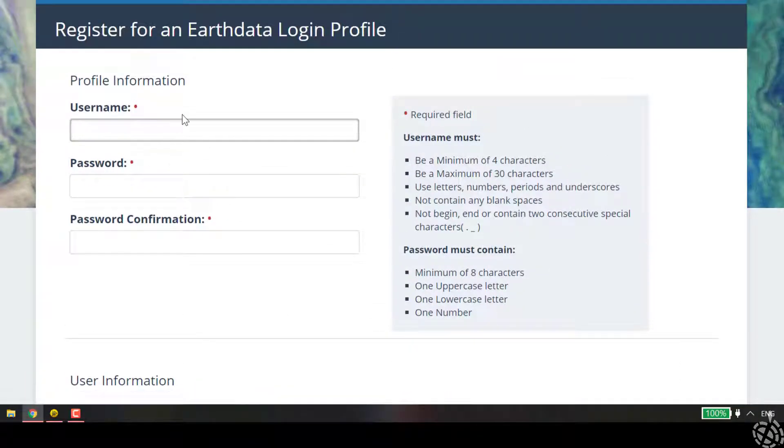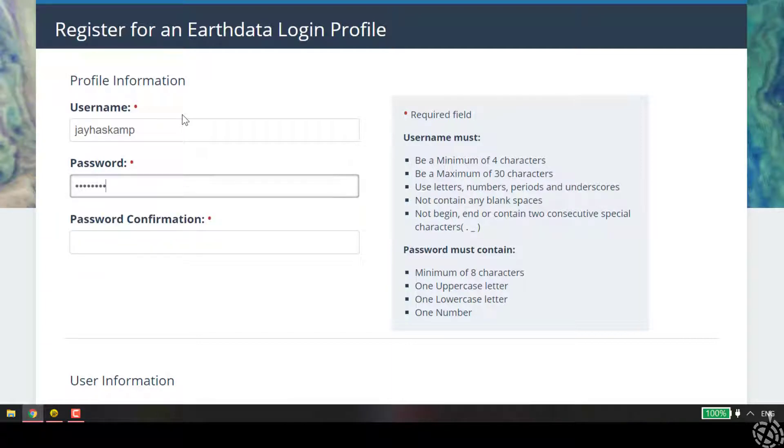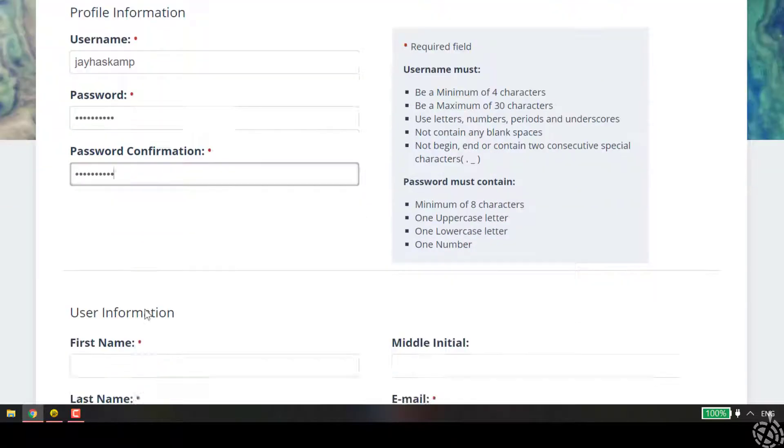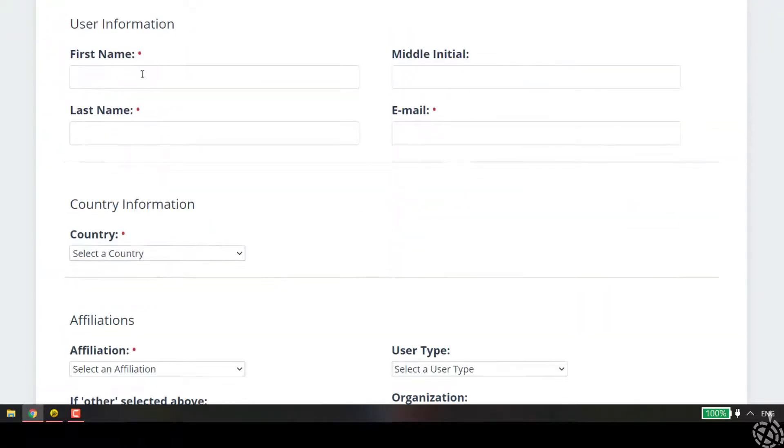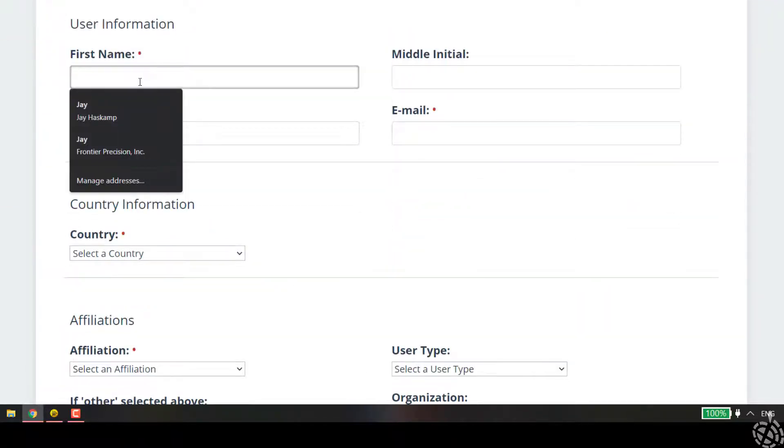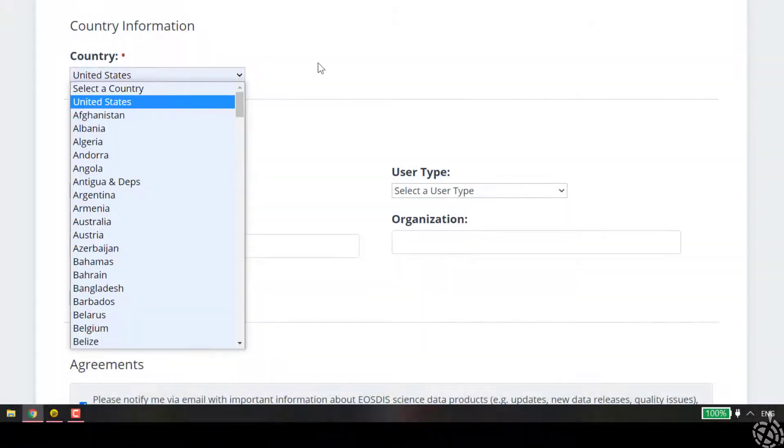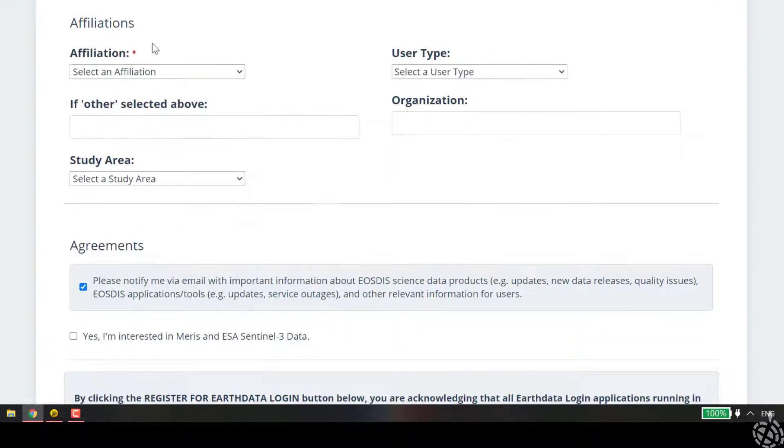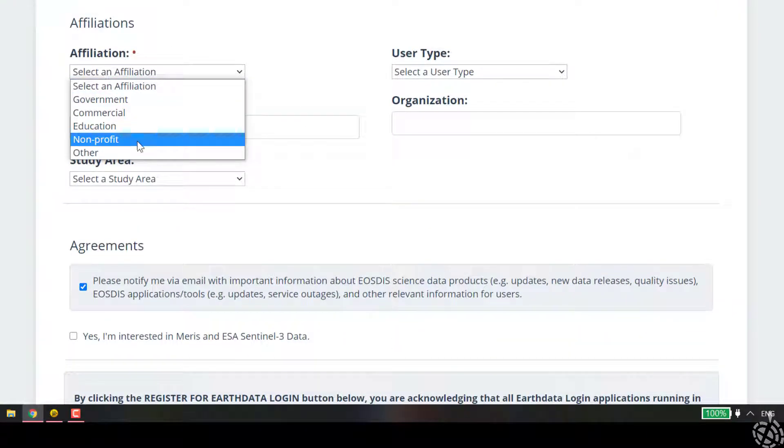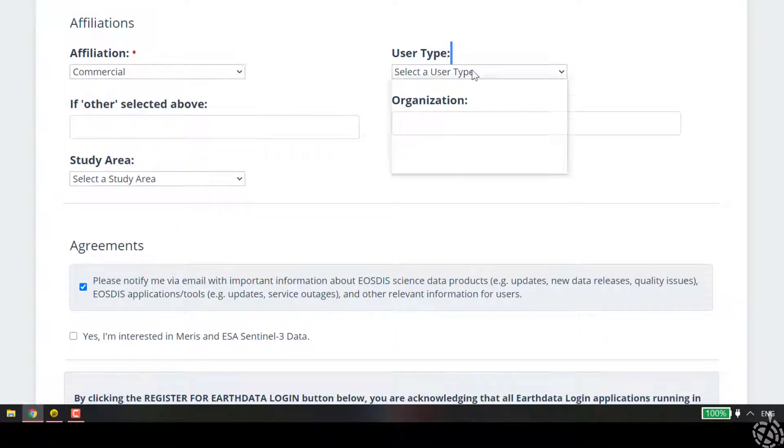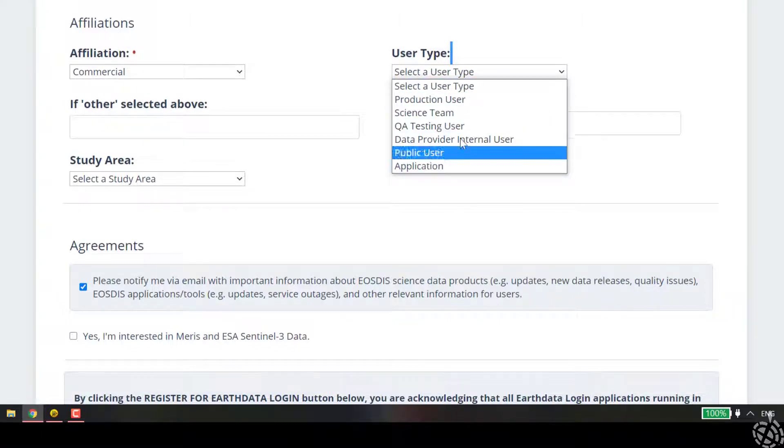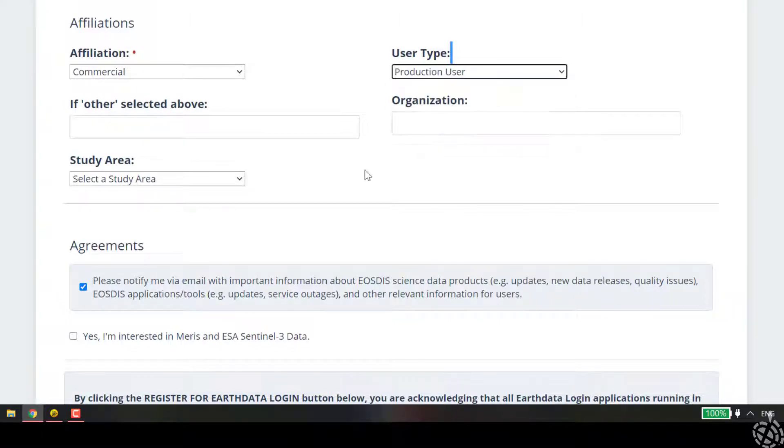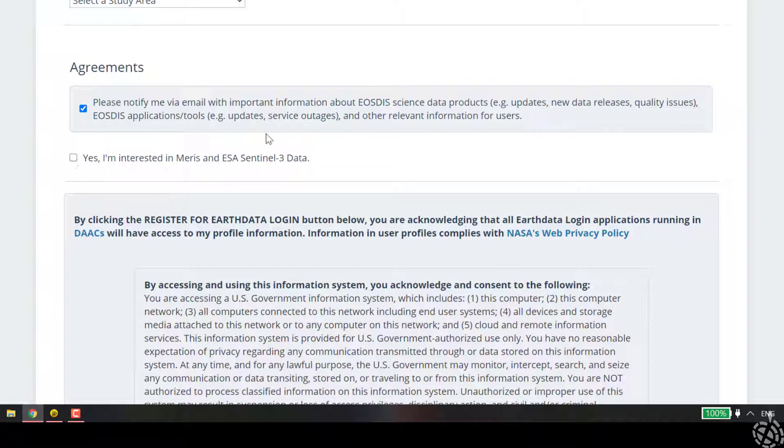We're going to give it a username, type in our information - country United States, commercial user type, production, and so on and so forth.